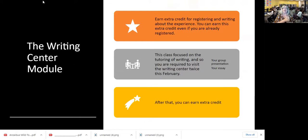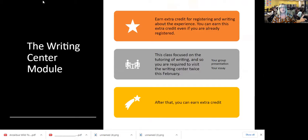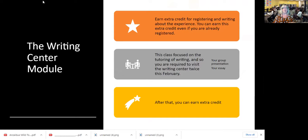I want to talk about the Writing Center. You've all read Ben Rafath and his reasons to go to a Writing Center. He basically argues that the Writing Center isn't just for people who are in trouble — all students can benefit in many ways by visiting the Writing Center and by the conversations that they have with tutors.